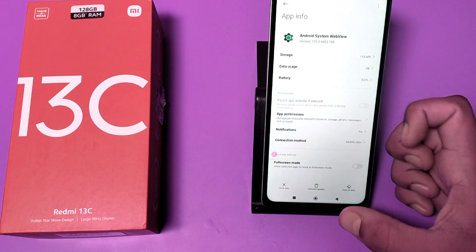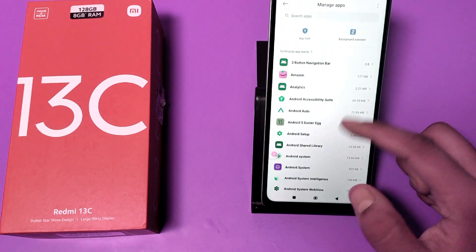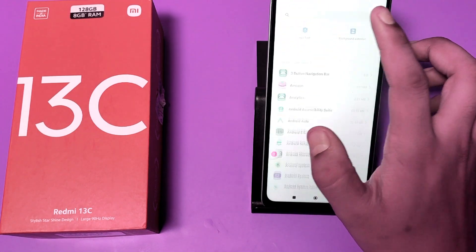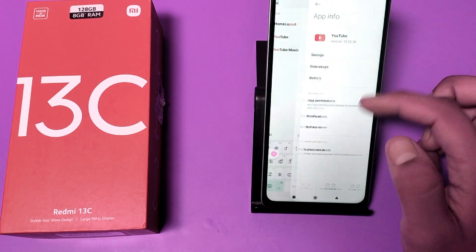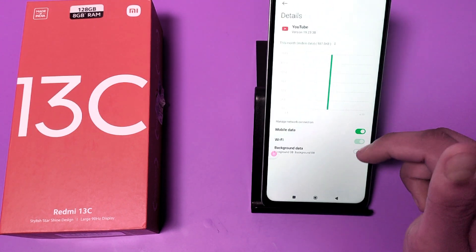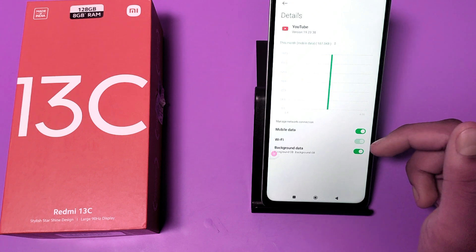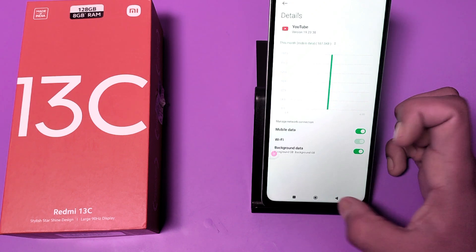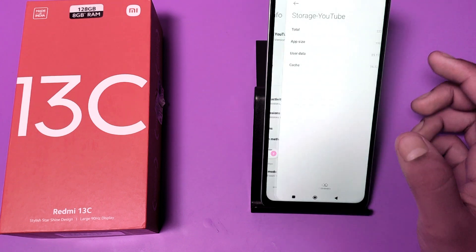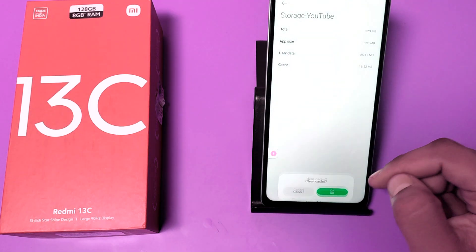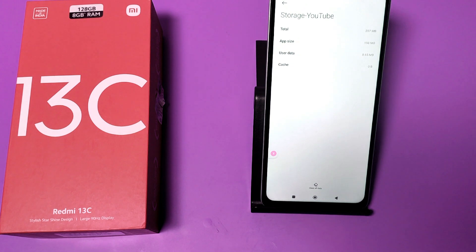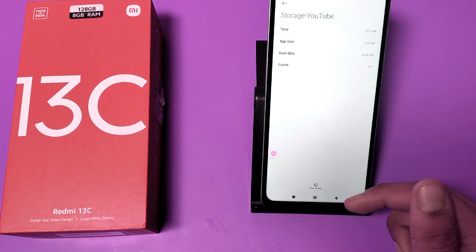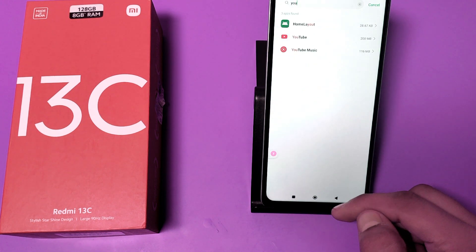Press back and now choose the app from the search bar. Click on the app and if you have not disabled background data, click on it to restrict it. Then go to Storage and clear the cache. If that does not work, you have to clear all your data using the Clear All Data option.